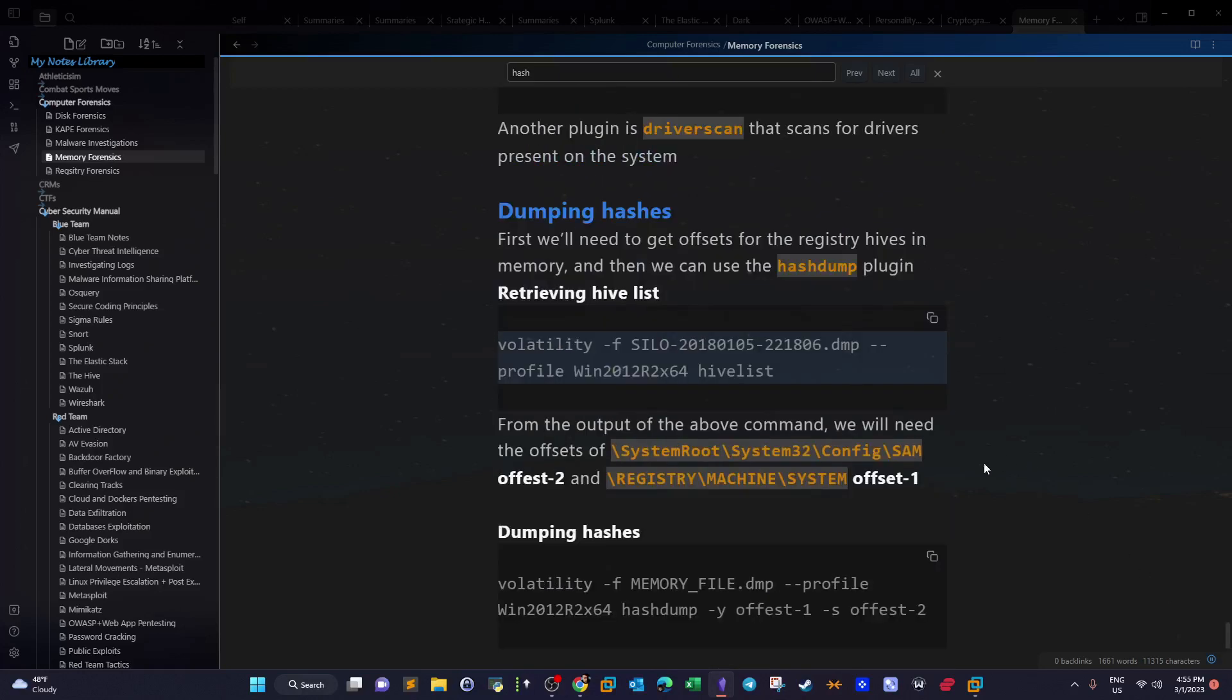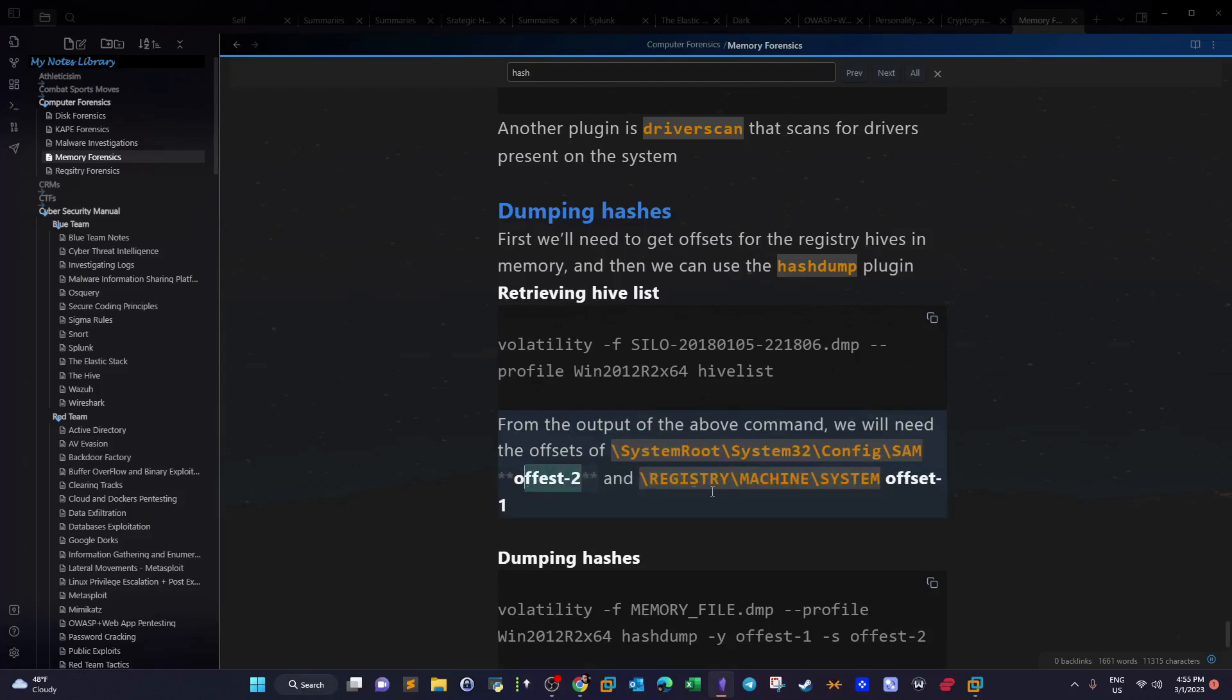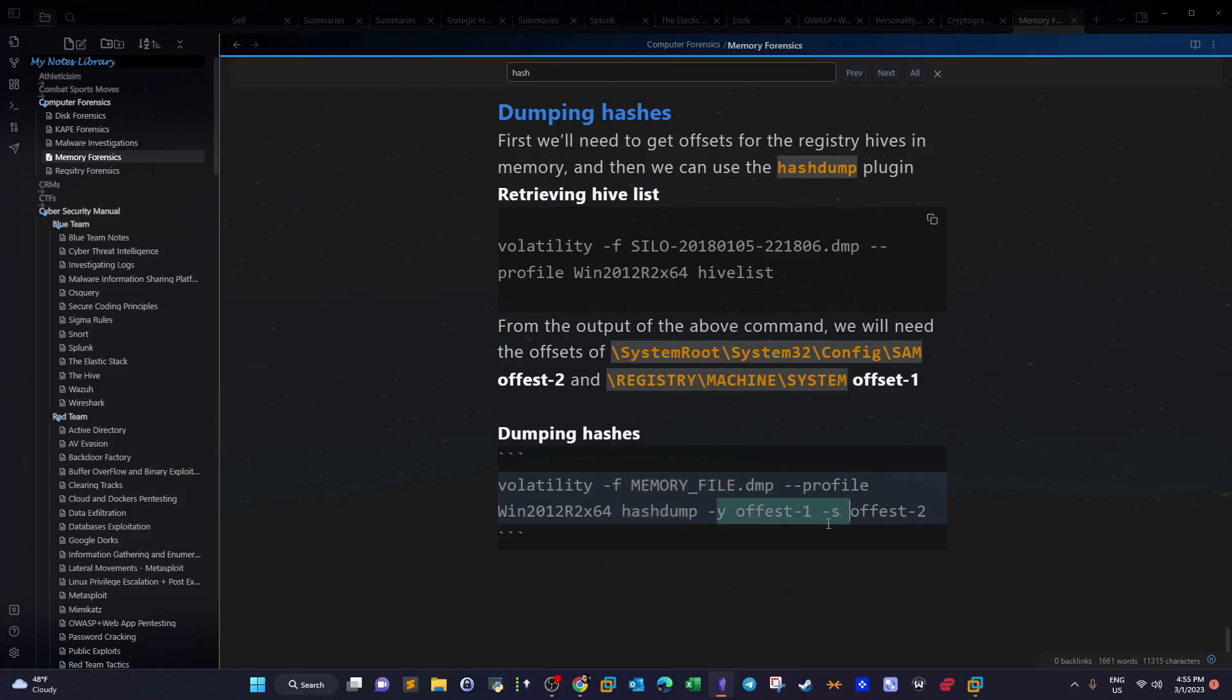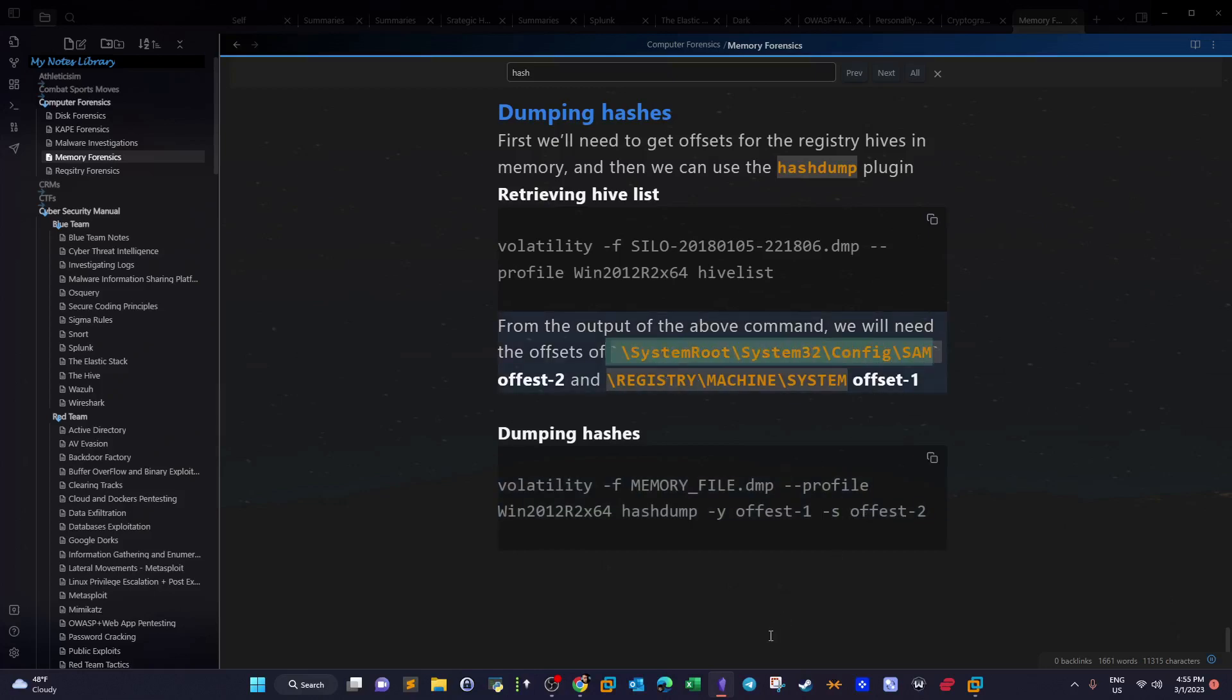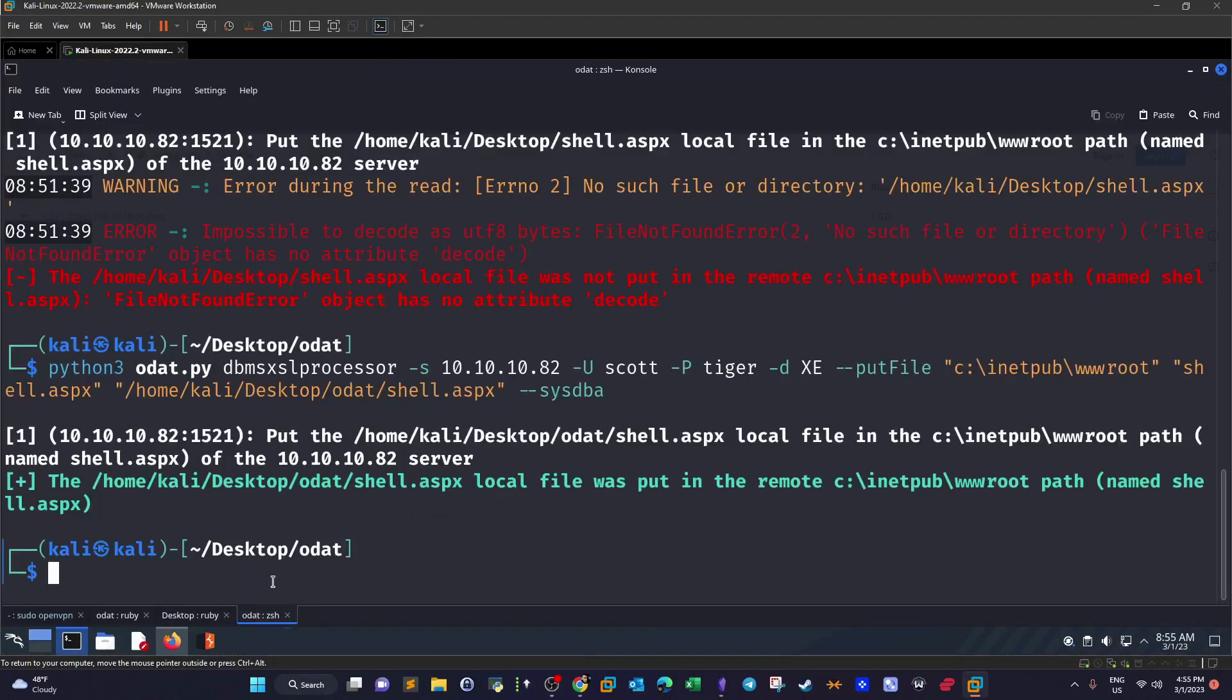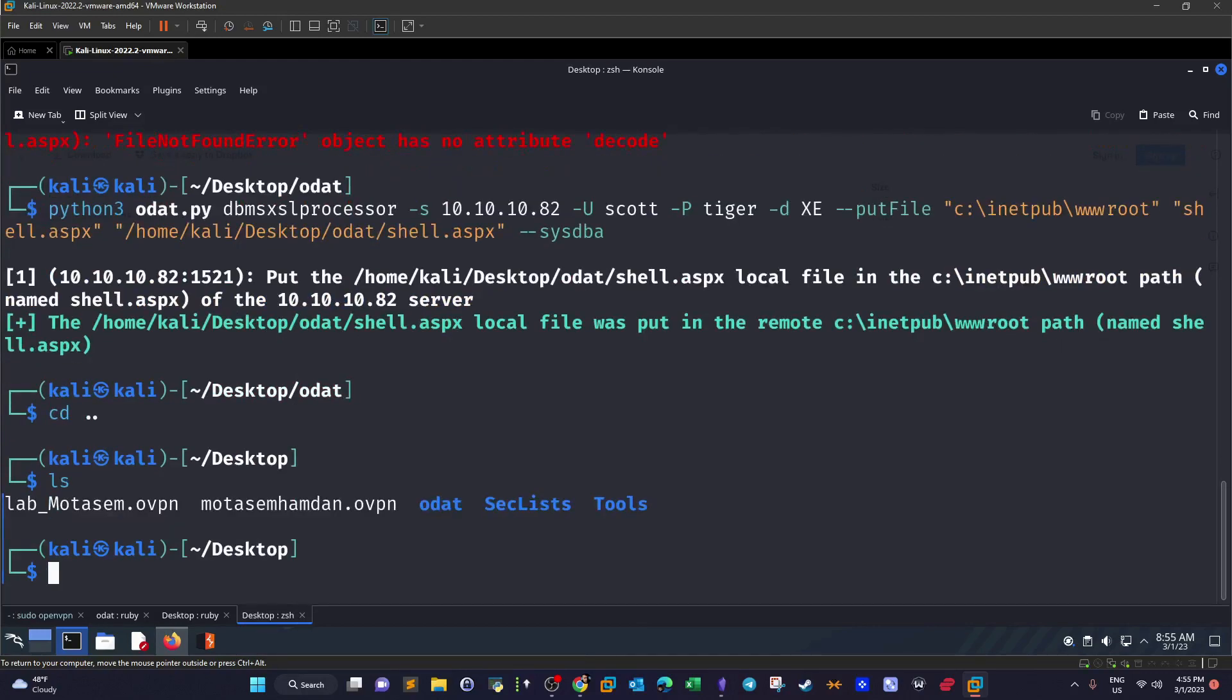What you need is the system root SAM and you need the registry machine system. You mark the SAM as offset 2 and you mark the system as offset 1. And then next with Volatility again you define the target file to be the memory dump you just downloaded, the profile, and use the plugin hashdump. But you have to specify the offsets. That's why with the first offset, the first offset happens to correspond to registry machine system. Of course you have to use the offset and -s the other offset or the second offset which happens to correspond to the SAM offset. Once you do that you'll be able to grab the administrator hash.